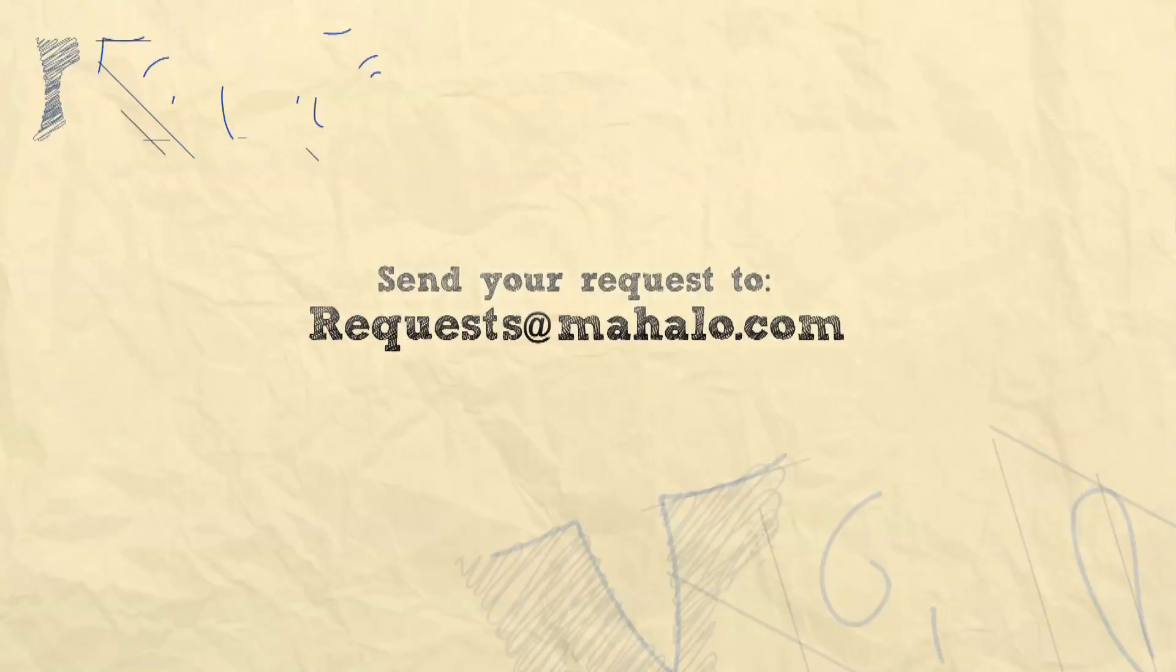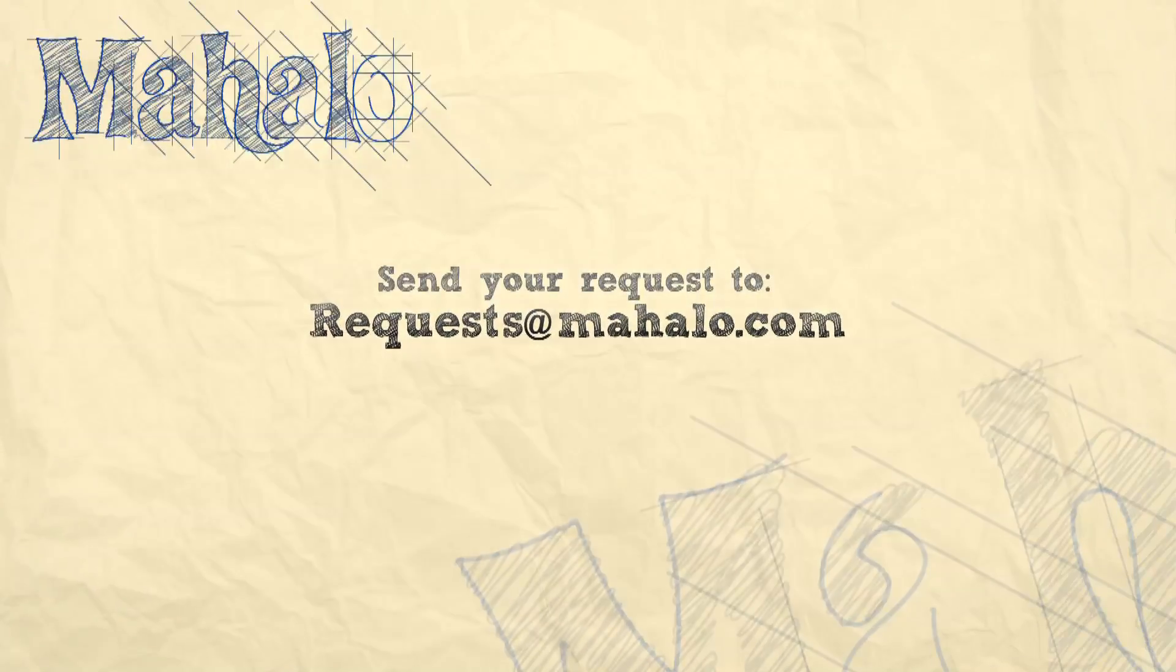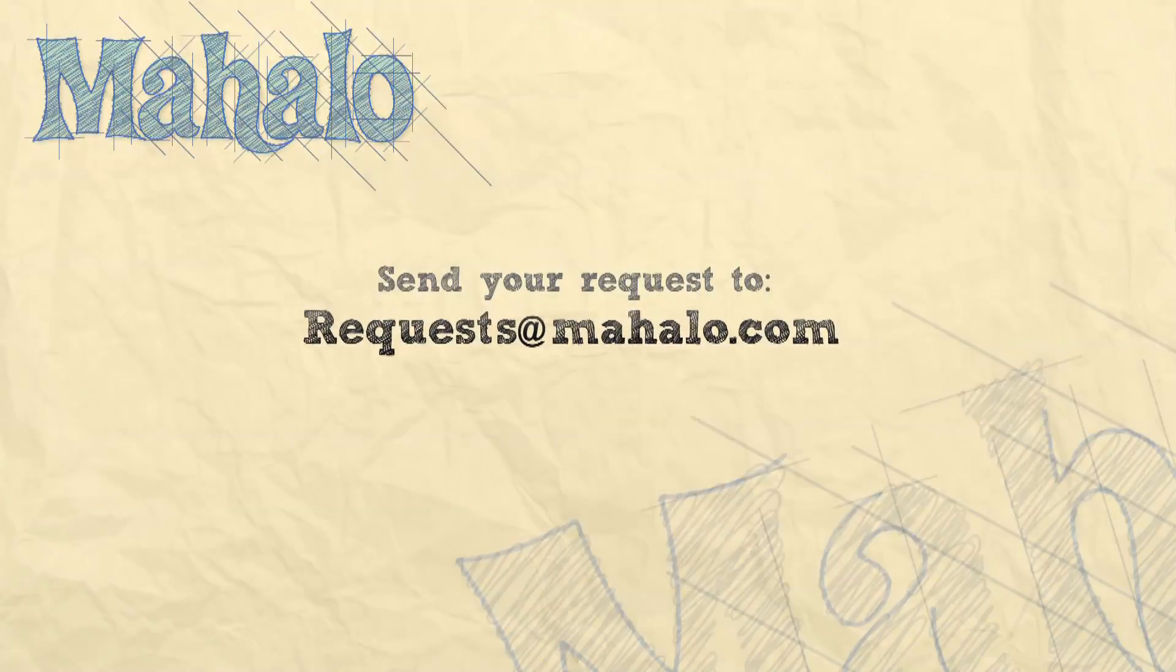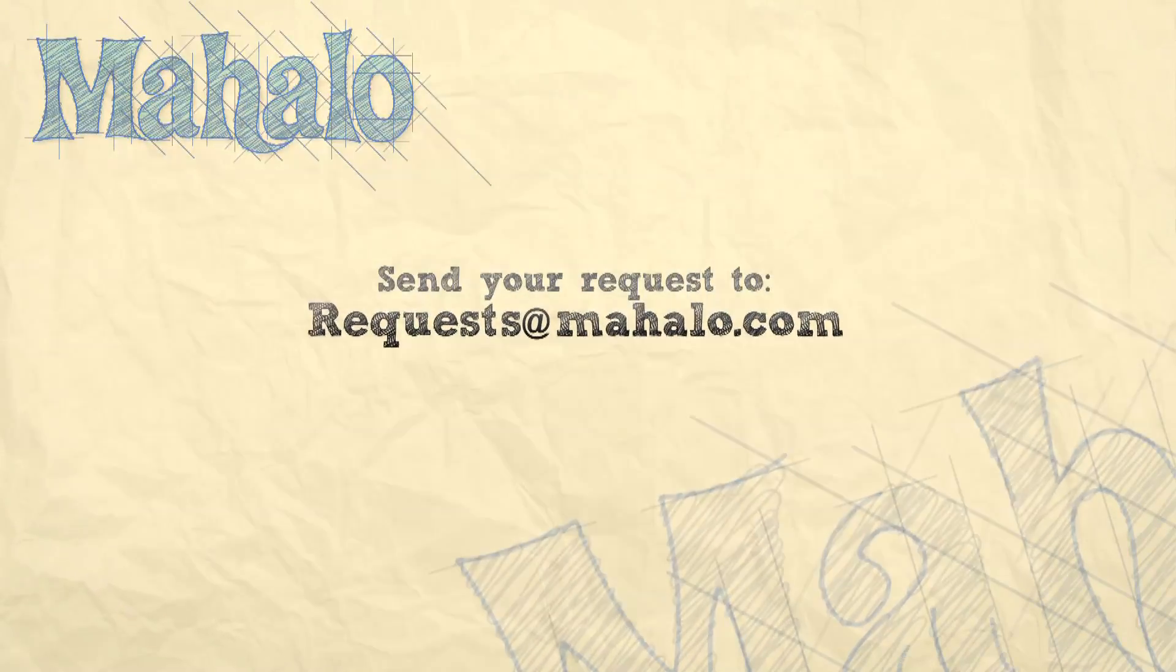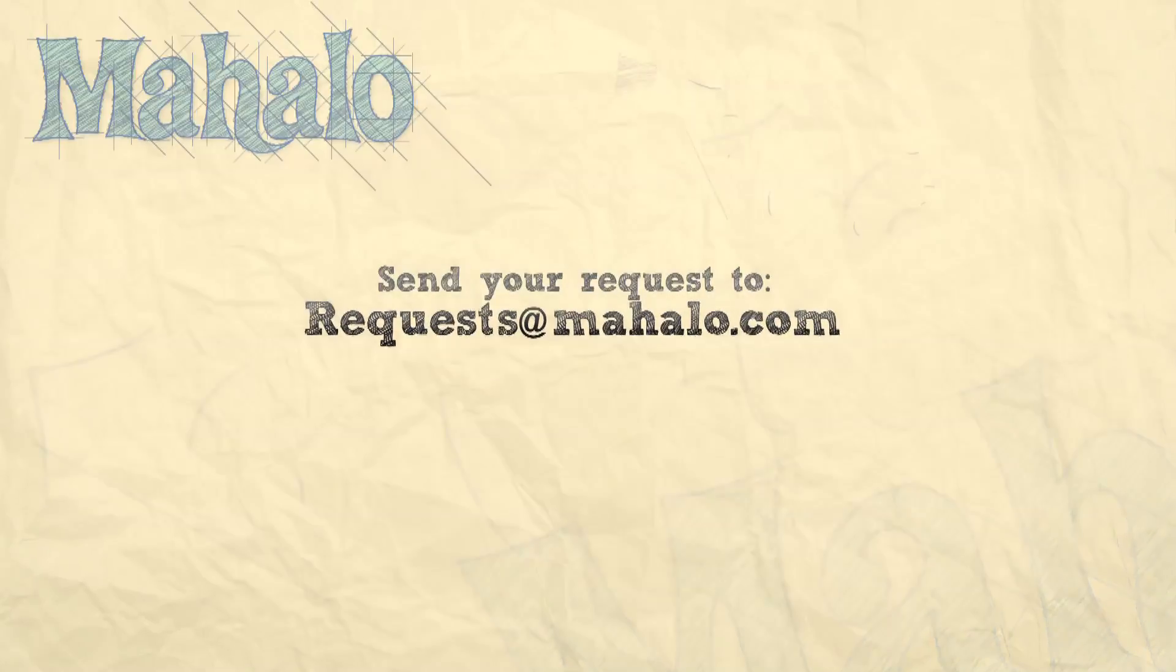Well, that's all for now. Please comment, rate, and subscribe below. If you have any Photoshop questions, please send them to requests@mahalo.com.